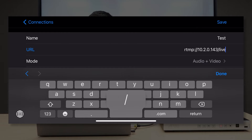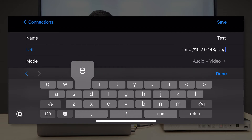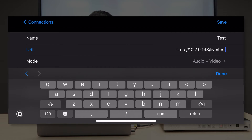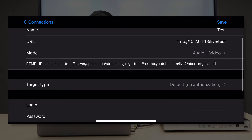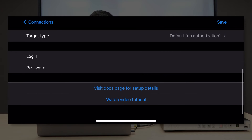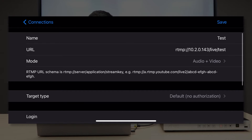Then add a slash again and put in whatever name you want. This time I will just put in 'test'. Click done. In mode, I will choose audio plus video. With everything set, go ahead and click save.